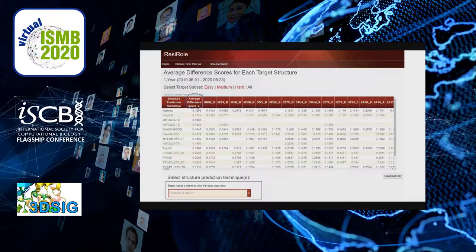Lower difference scores indicate that the probabilities of the functional site predictions for structure models were closer to the probabilities of the functional site predictions obtained for the corresponding sites in the native experimental structures. Further to the right, each column heading provides the PDB ID of a target experimental structure and its chain ID. Beneath are the average difference scores for the structure models according to the structure prediction technique. Results could also be ranked by clicking on the heading of each of these columns. One can also select the results according to the subset categories of easy, medium, and hard, which are based on the LDDT score ranges as described on the CAMEO site.